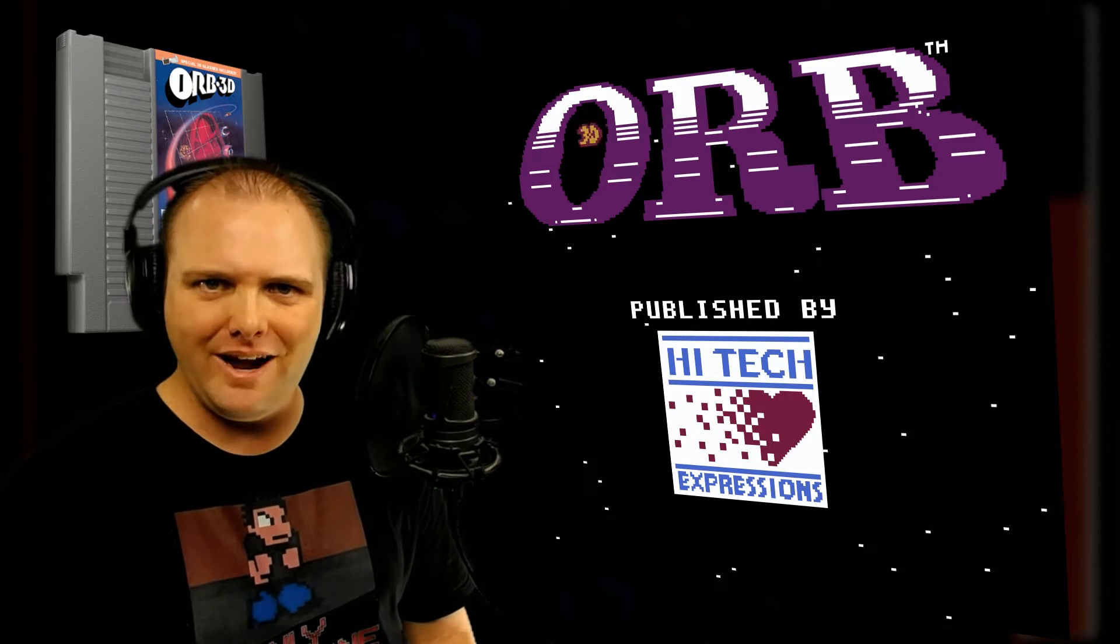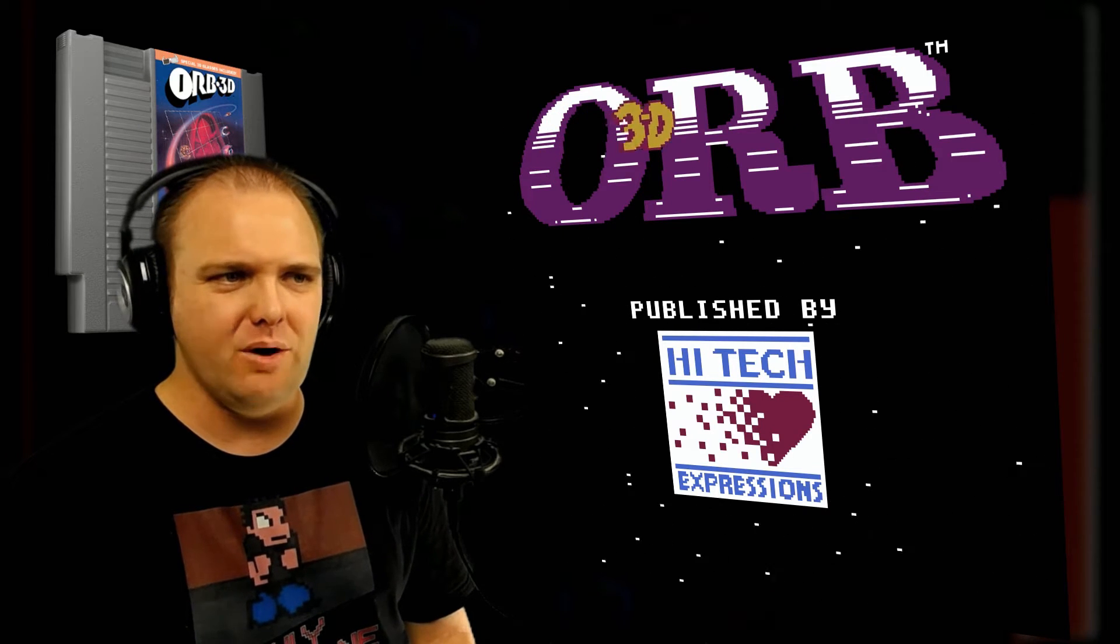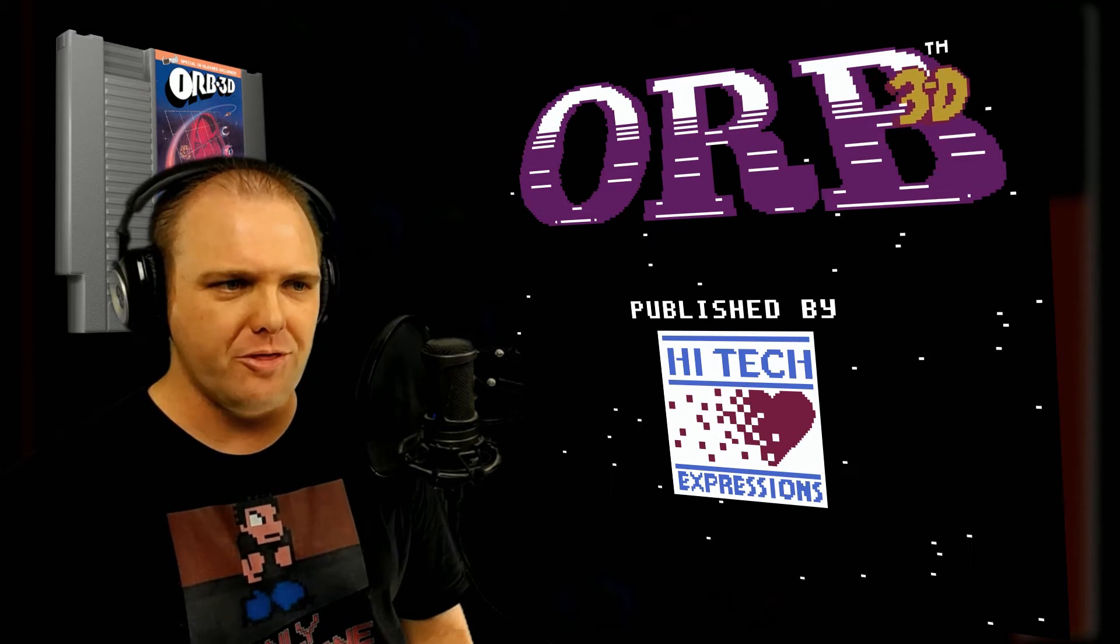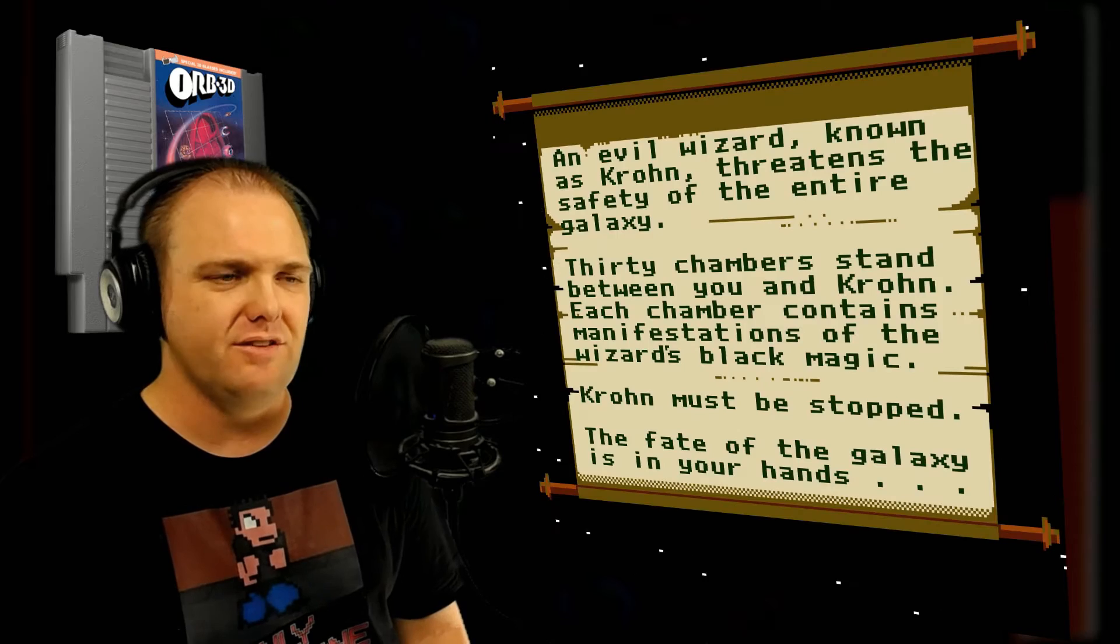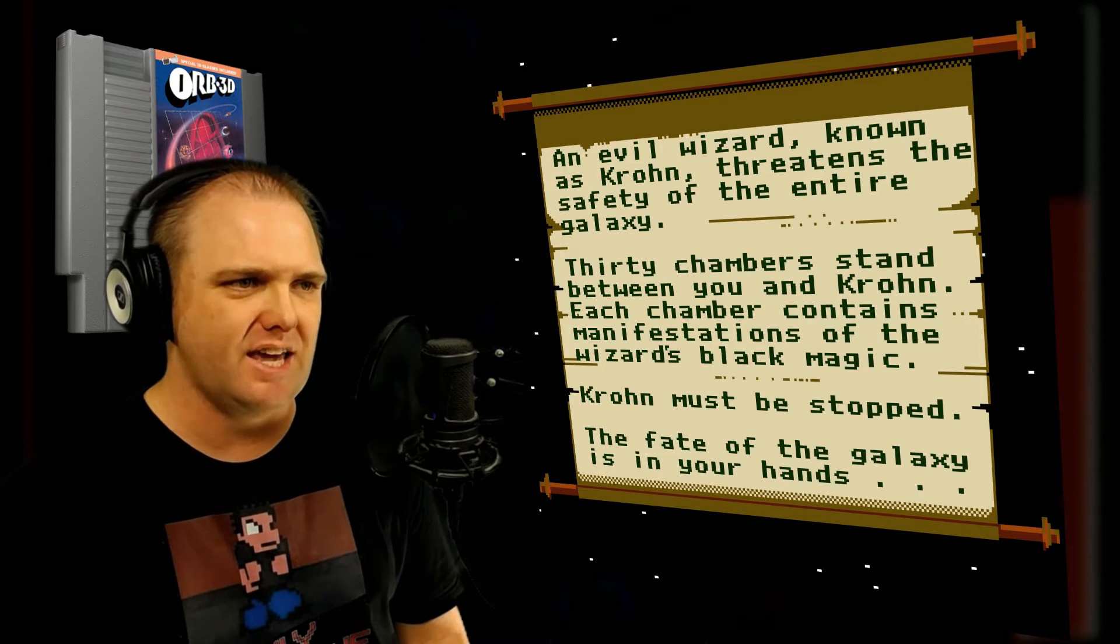This is only level 1. My name is Nathan, and today we are playing Orb 3D on our quest to beat the first level of every official NES game.